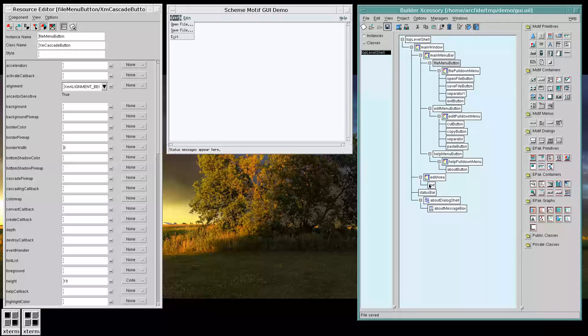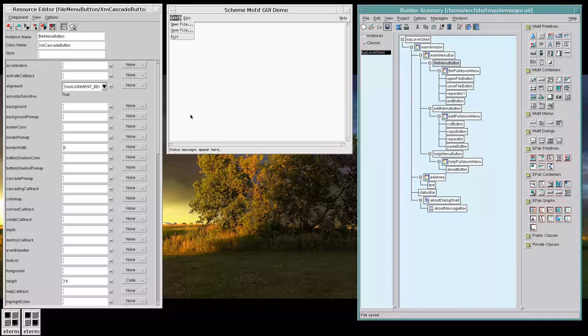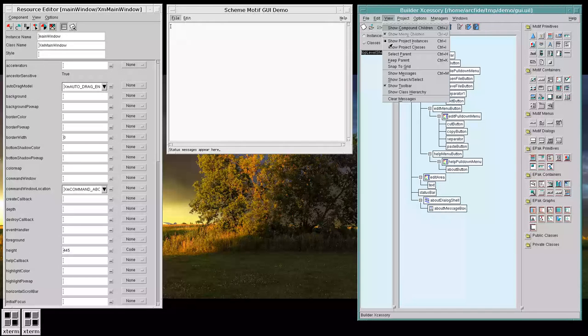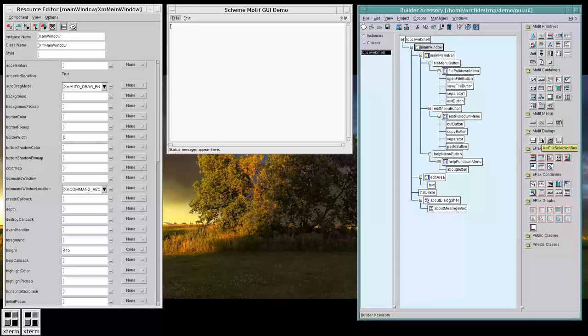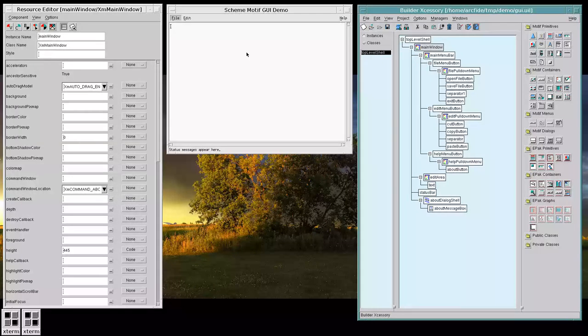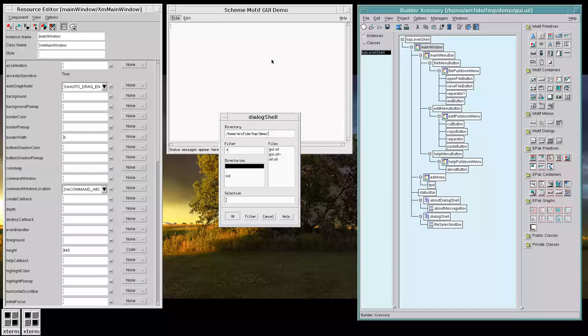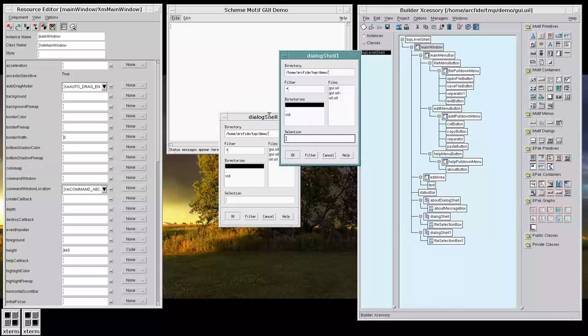We're going to create two more dialogs for opening a file and saving a file. So, let's select our main window again. Let's do a file selection dialog. And let's create one more of those. So, now we have two of these dialogs.